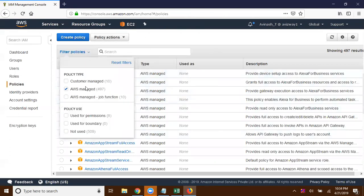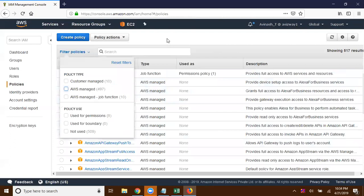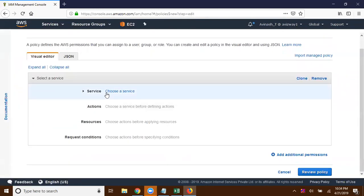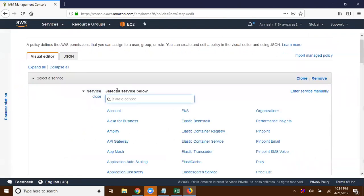The first option is customer managed policy. We can create our own customized policy and associate it to our IAM users. So let's create our first custom managed policy. Click on 'Create Policy' and here we have different options for what services you want to make part of this policy. Click on 'Choose Service'.